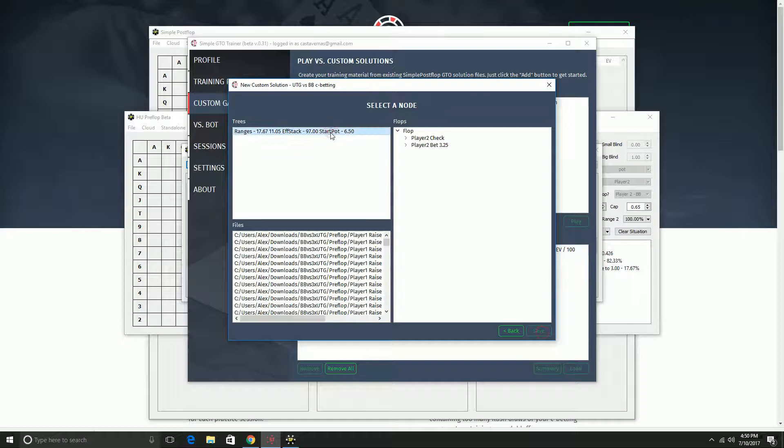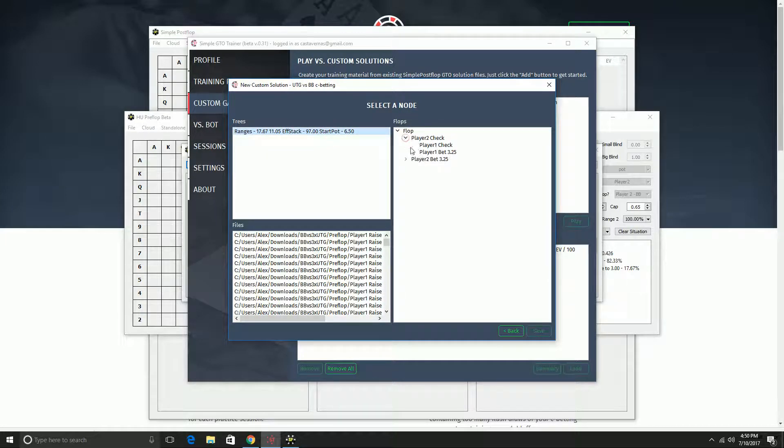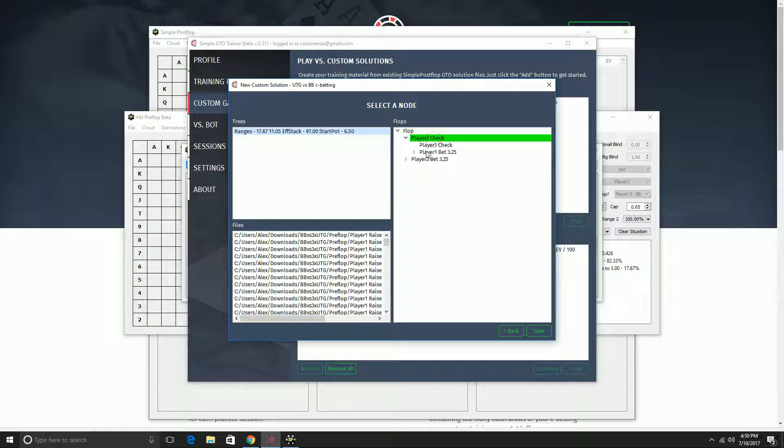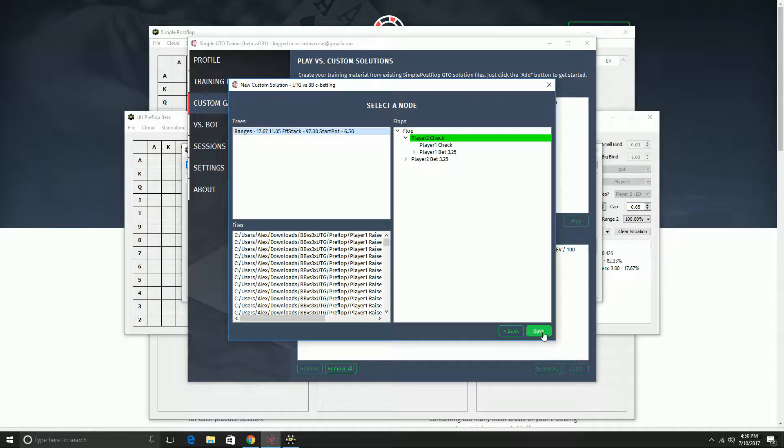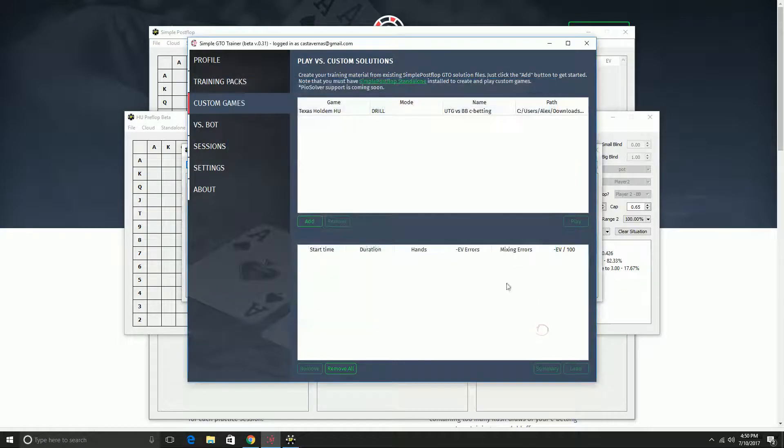Click next. And then for my drill, I need to select which part of the solution I want to practice on. I'm going to be practicing how I react after out of position checks. So I select the node I want to react to. Click save, and I am good to go.